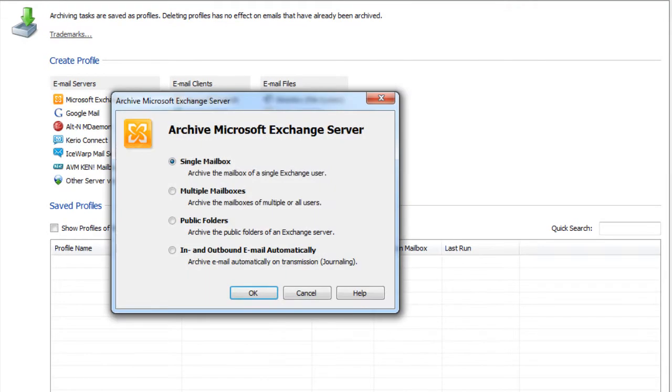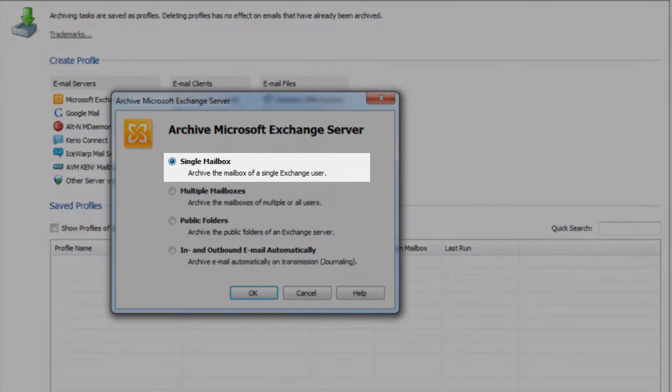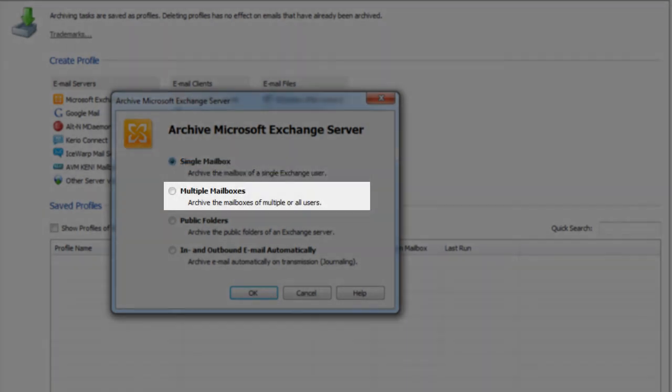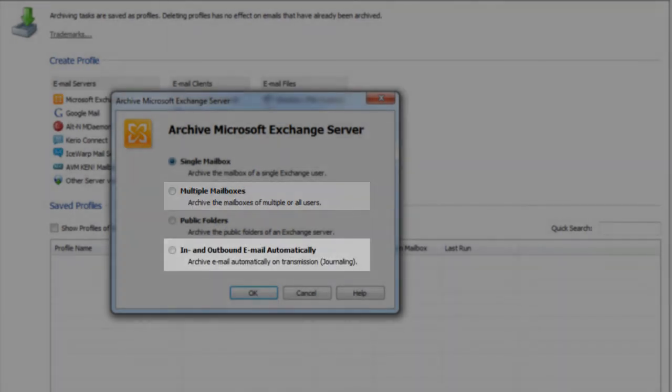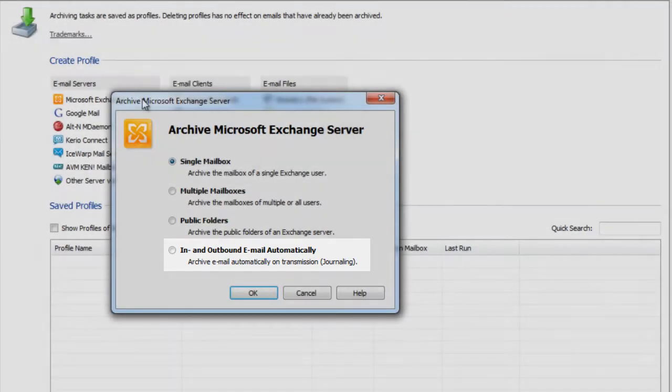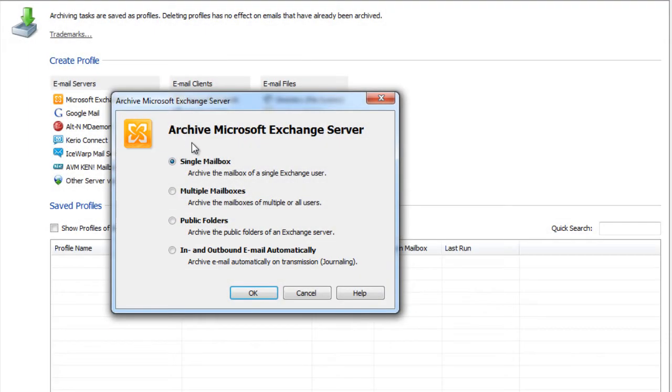Usually multiple archiving methods are available when archiving from an email server. Additionally to archiving single mailboxes, in most cases it's also possible to archive multiple mailboxes with one profile or for compliance reason to archive all incoming and outgoing email directly. We decide for a single mailbox and click on OK to continue.